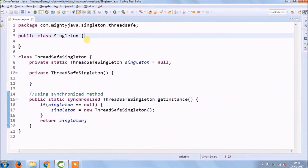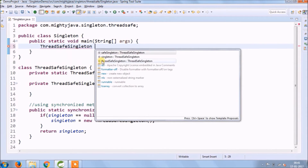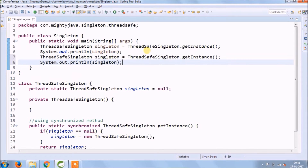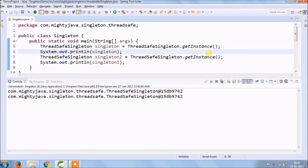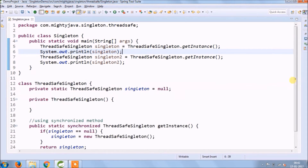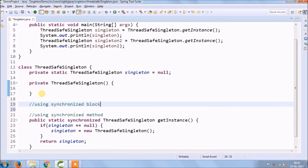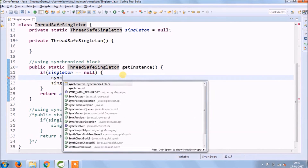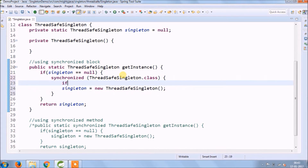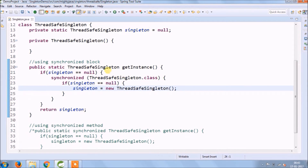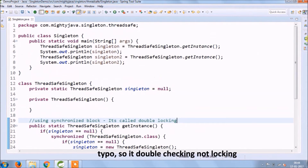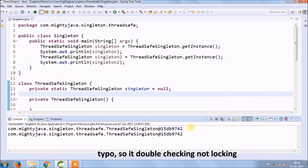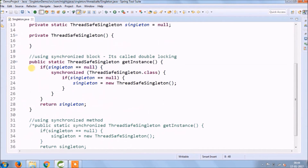Access the object from the main method using the class name. Both objects print the same output and have the same hash code. There is one more way: using a synchronized block. This approach is more secure compared to the previous one because it checks for null twice — this is called double checking. Both objects again print the same output and same hash code.